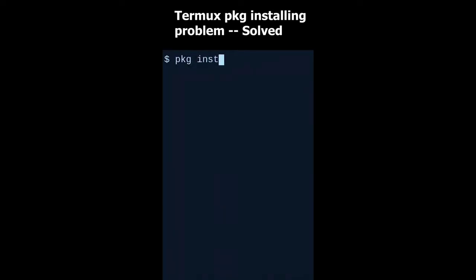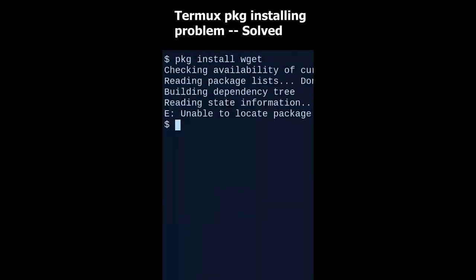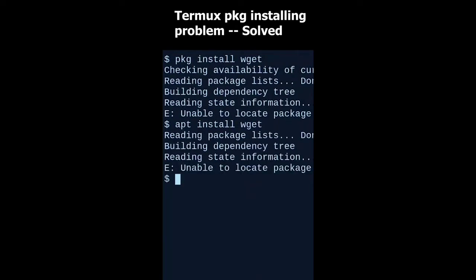Suppose I want to install a package named wget. So I'm giving the command pkg install wget, but it failed. Let's try apt install wget. Also failed.